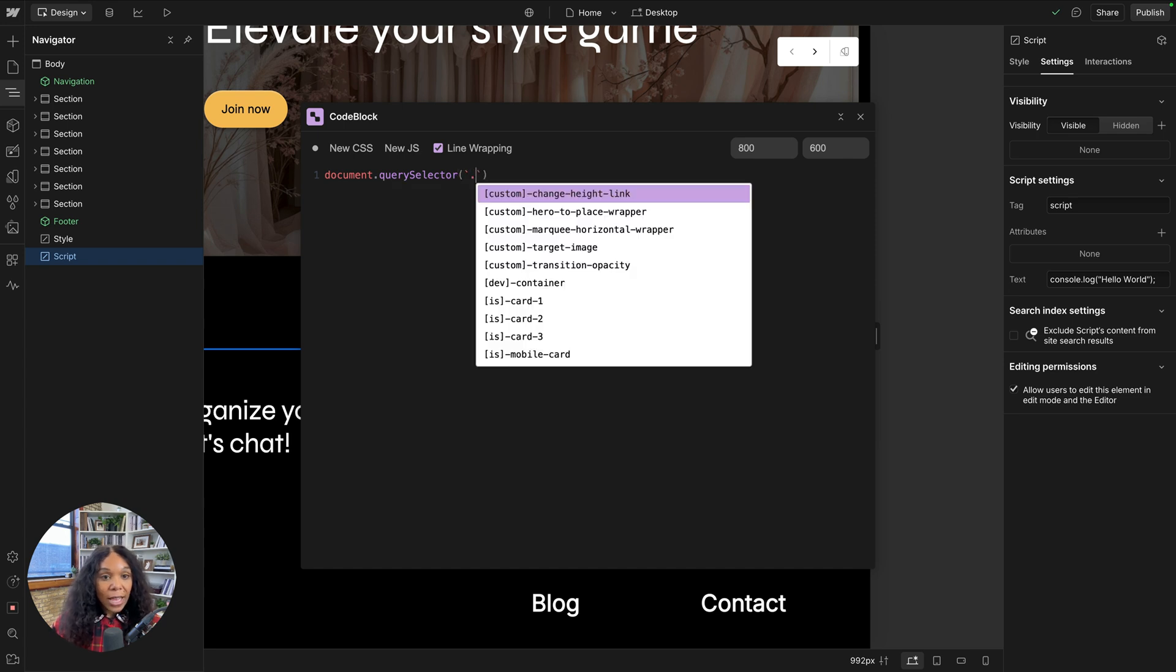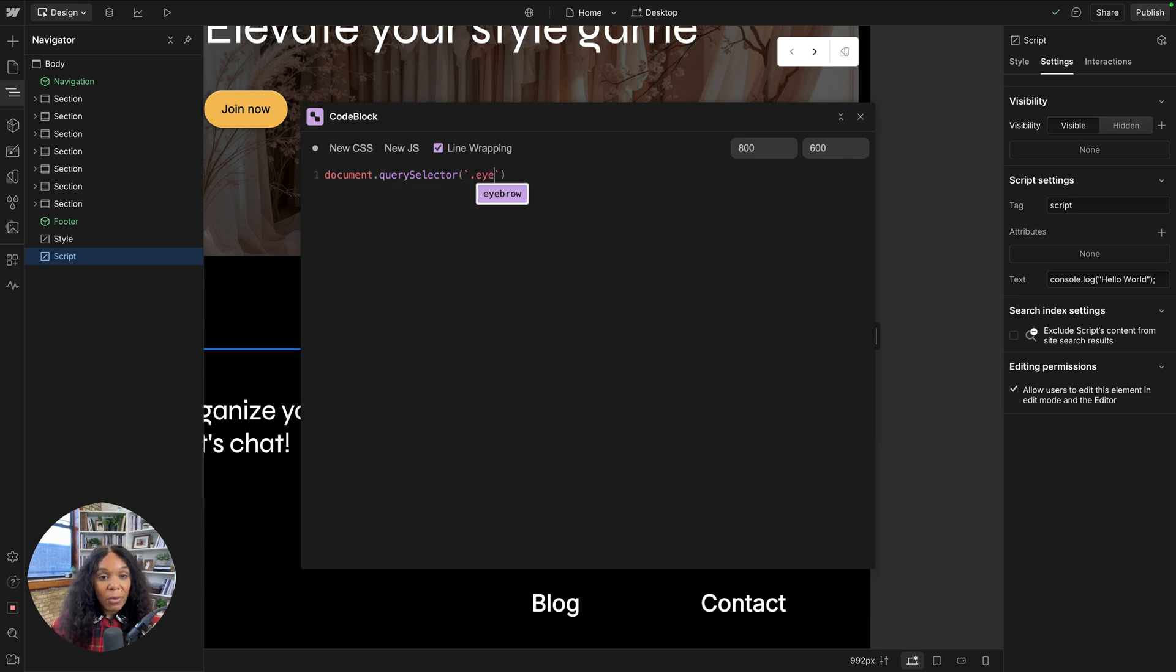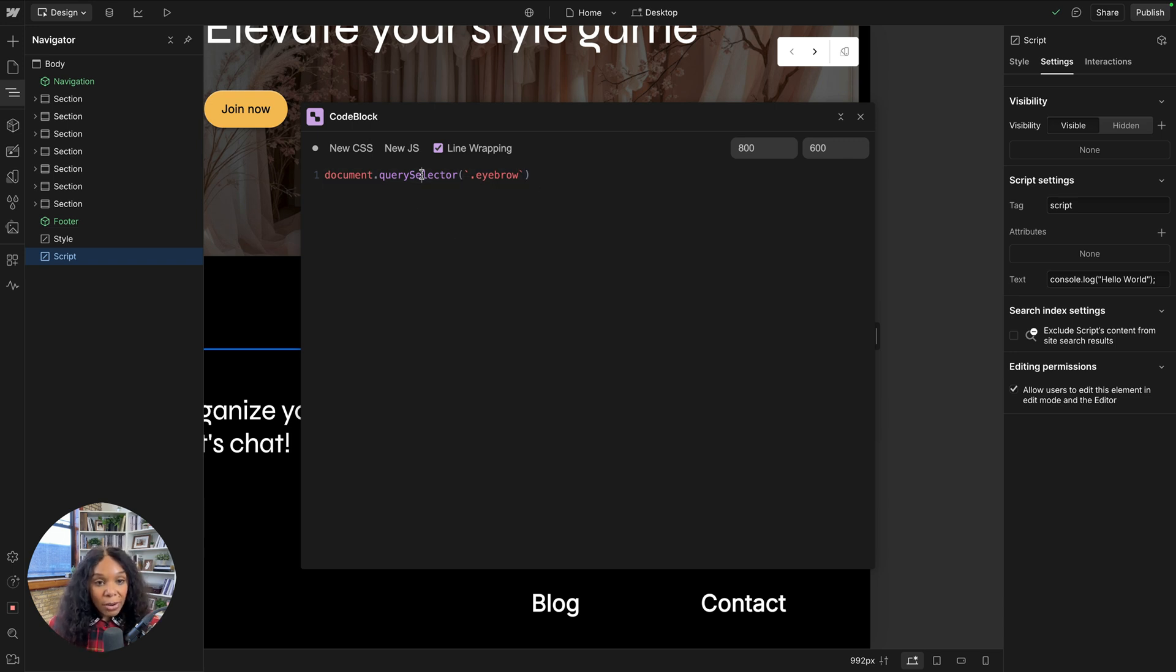And then get my classes that I need. So if I, again, wanted to access any of the classes, I could do that right here and have that nice autocomplete.